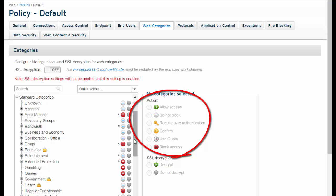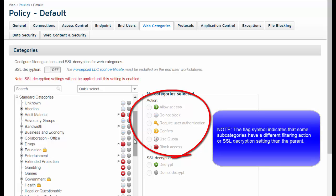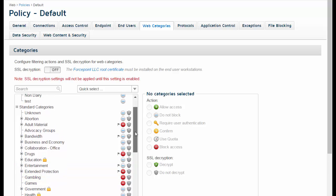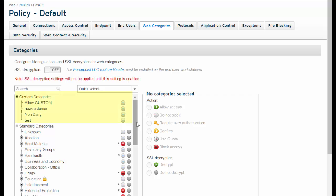Each category has an action associated with it that determines whether and how users can access the site. For example, the gambling category on this page has the action block access, which means users are prevented from going to sites in this category. In addition to using the Forcepoint defined categories, you can set up your own custom categories, letting you define your own groups of URLs that should be blocked or allowed for members of your organization.